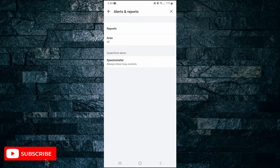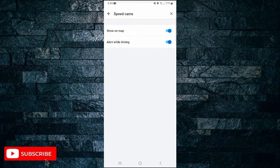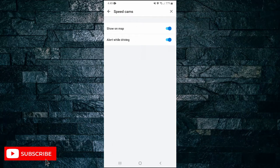Next, tap on reports and at the top you can see it says speed cam. Tap on that one and here you've got two different options — you can show on map or alert while driving whenever you're close to speed cams.